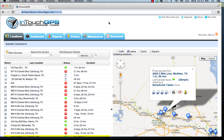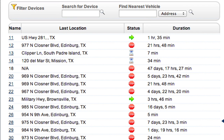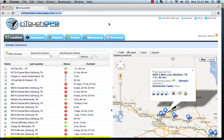The first tab we're going to cover is the locations tab. This is the high-level, 10,000-foot overview of your fleet — where are all my vehicles, what are they doing, are they stopped, moving, or idling, what address are they at, and how long have they been there? The devices are on the left-hand side and mapping is on the right. We're an enterprise partner with Google, so we use Google Maps throughout the application.